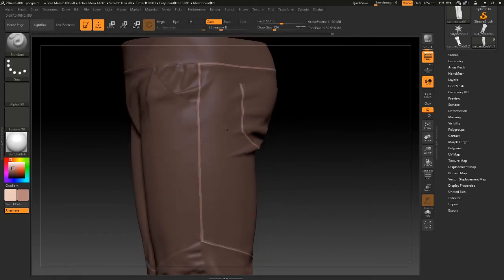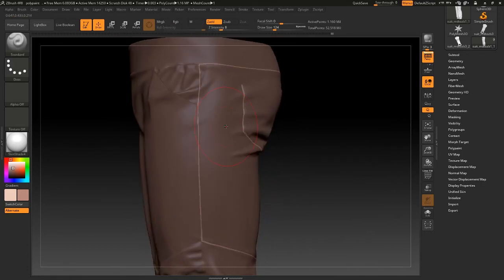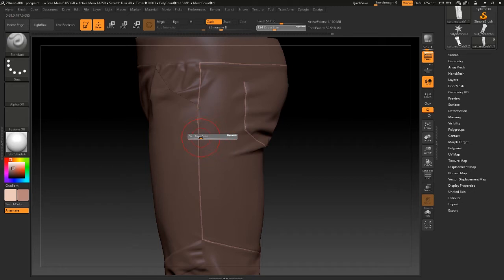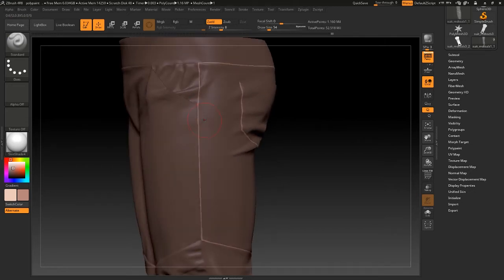So you can just use standard brush. No, it's too big. Down a little bit. Hold Alt to dig the seams.